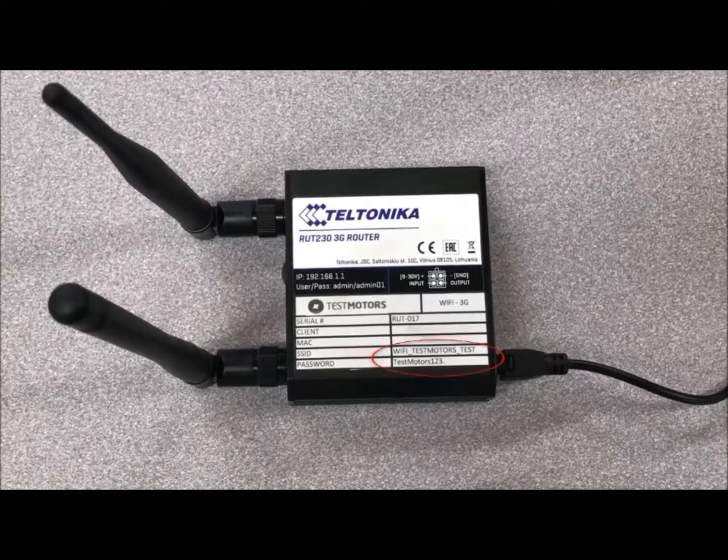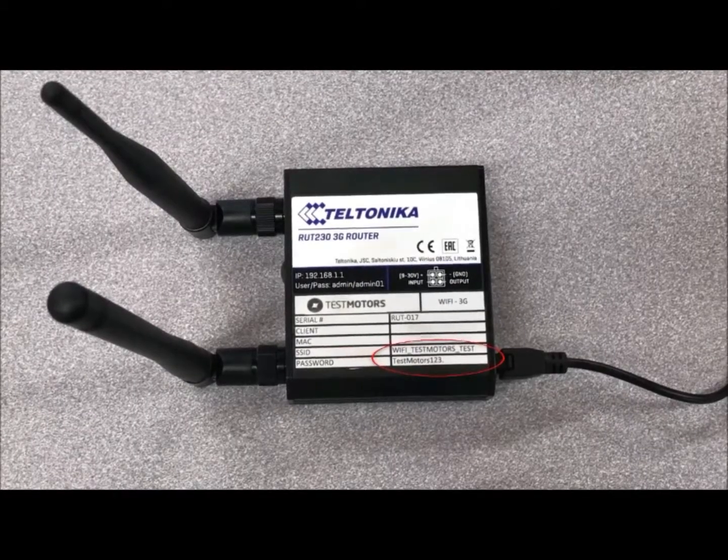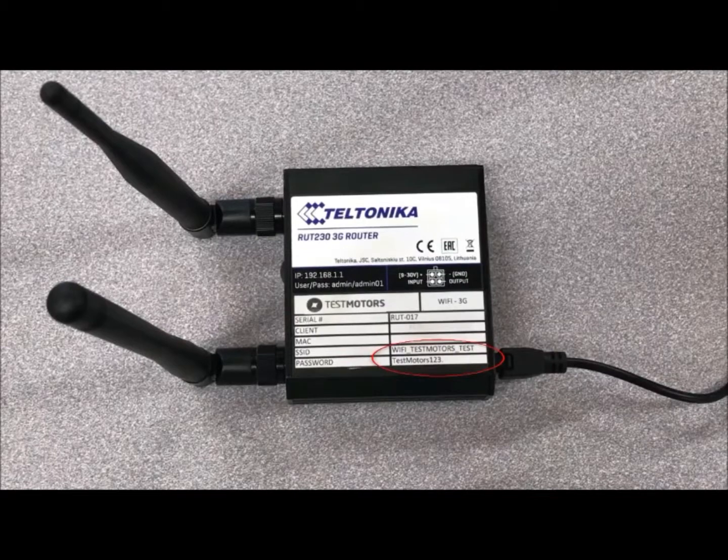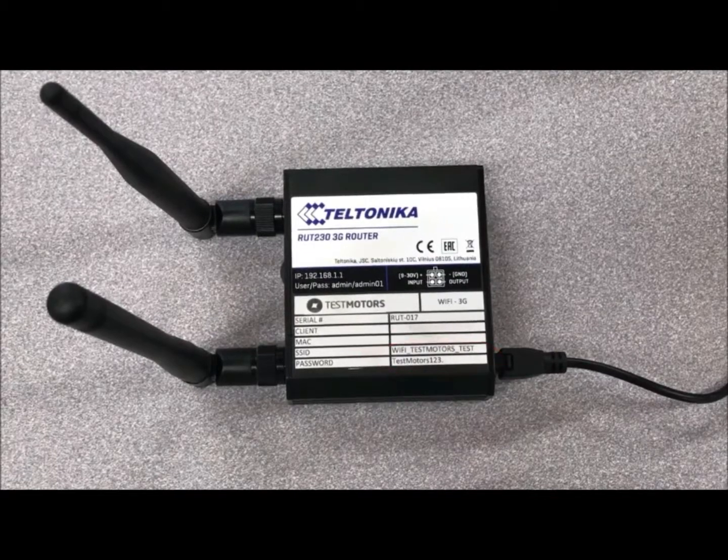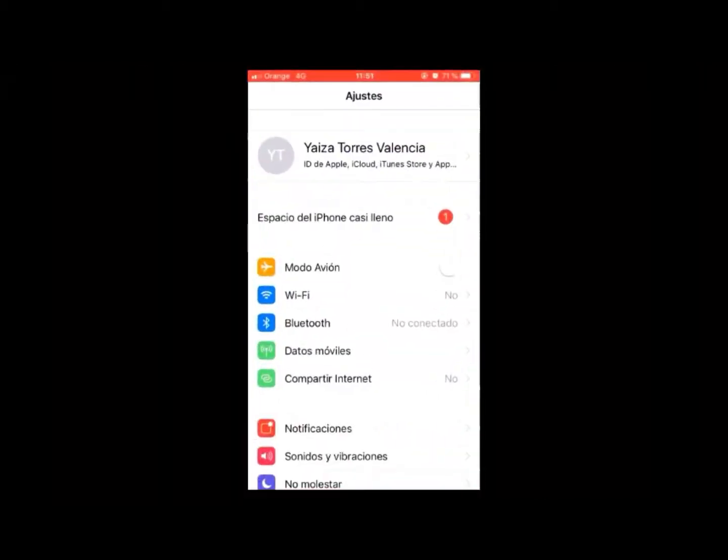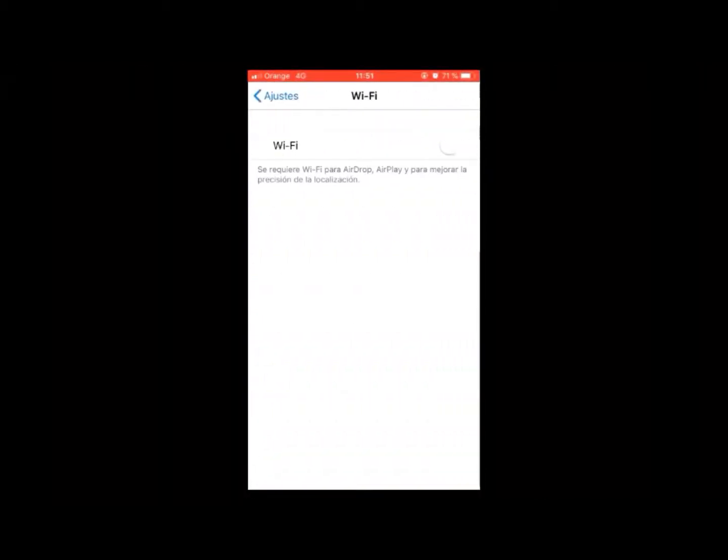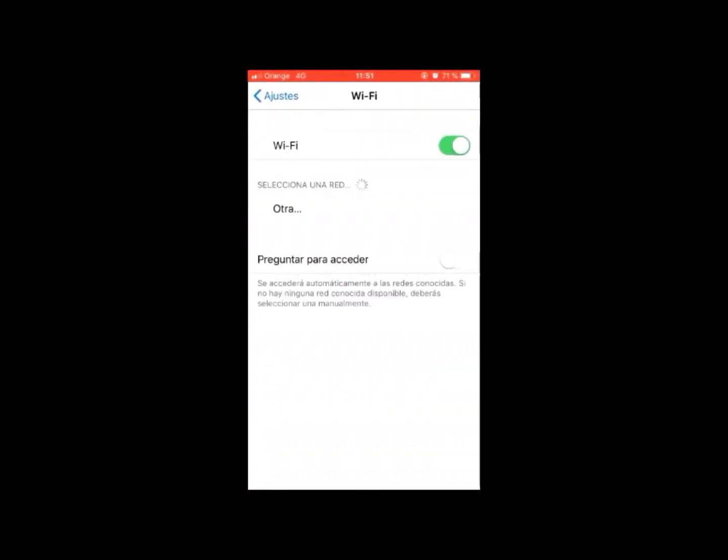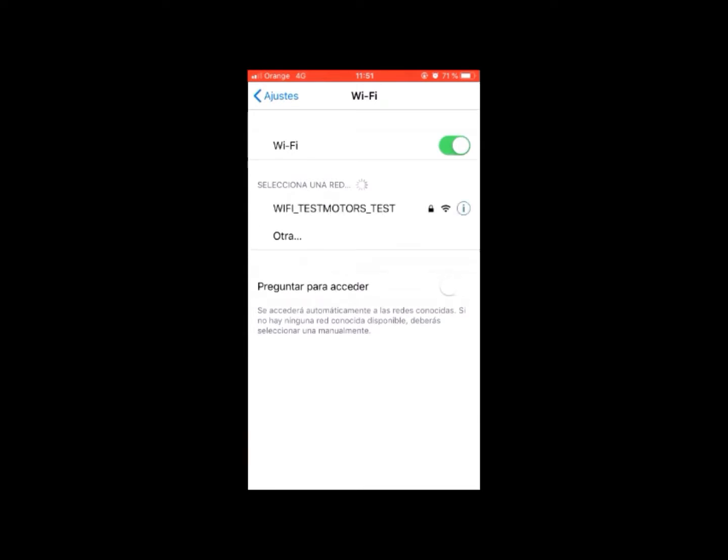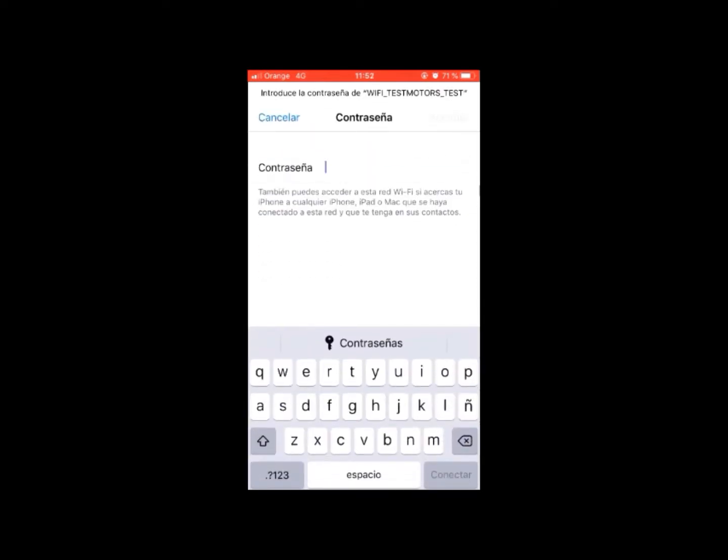The name and password for the router network are written on the router case. Once this has been set up, you can check whether you can connect to the internet by clicking on mobile settings and connecting to the router network.